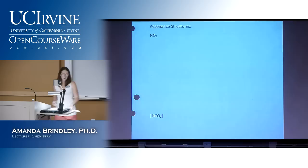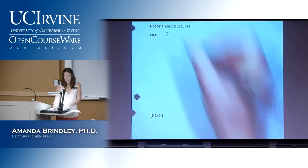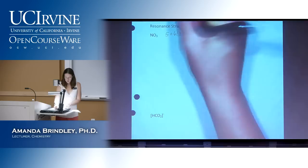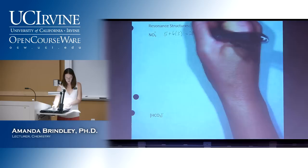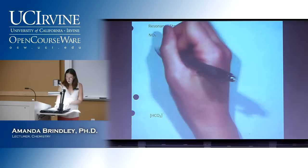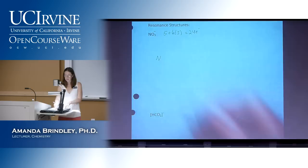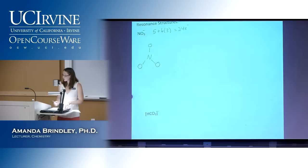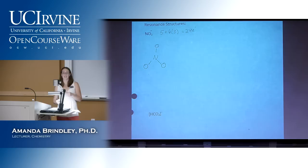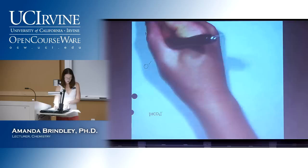So the first one we have is NO3 minus. You're going to go through this exactly like before — there's really no difference to the start. Add up your electrons, put your nitrogen in your center, and put your oxygens around it. Now if you go to fill in all your electrons exactly as we did before, you're going to find that you are short two electrons. Whenever you're short two electrons, that means you need to make a double bond.